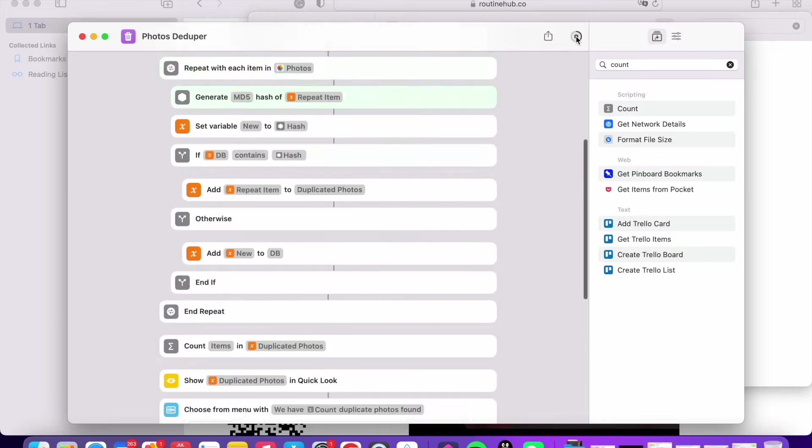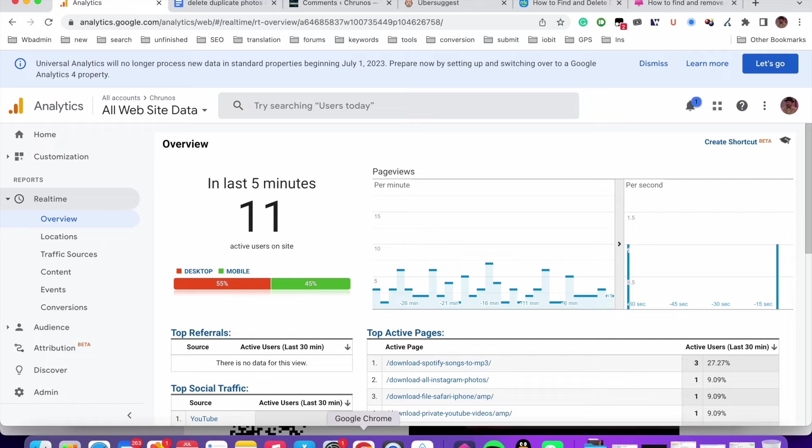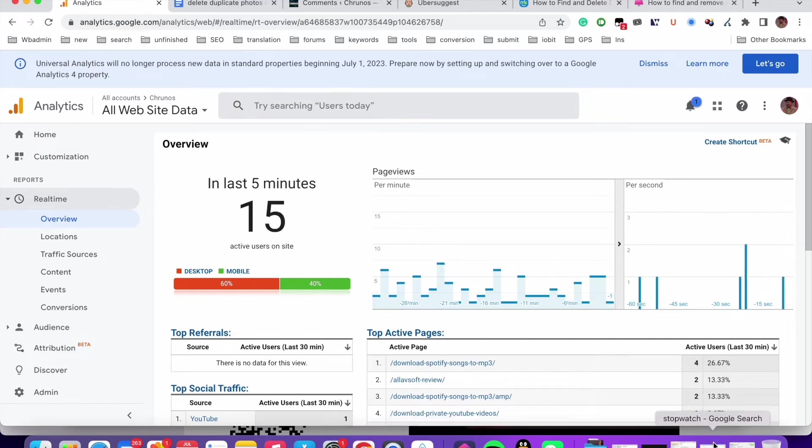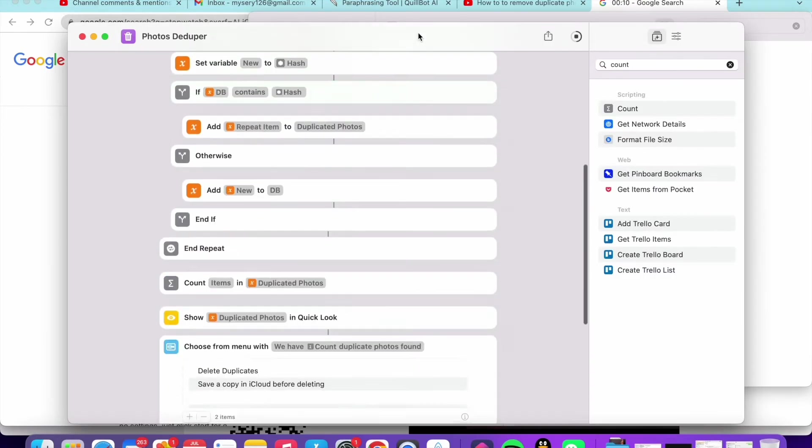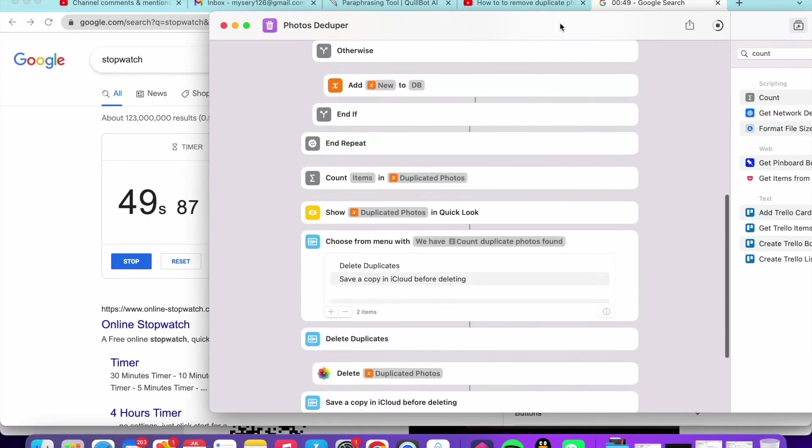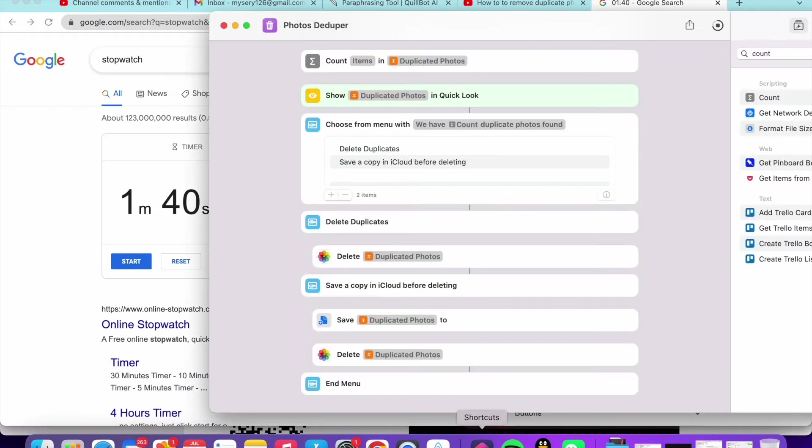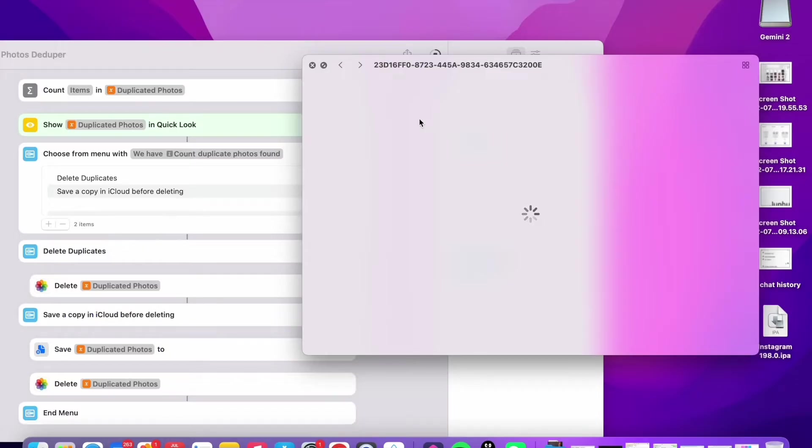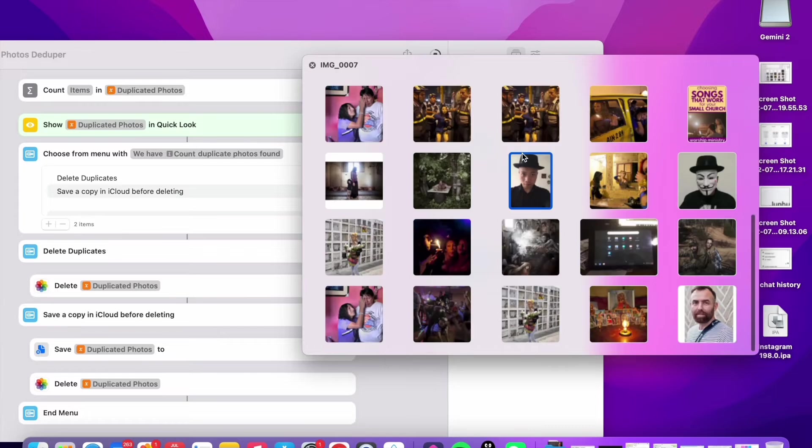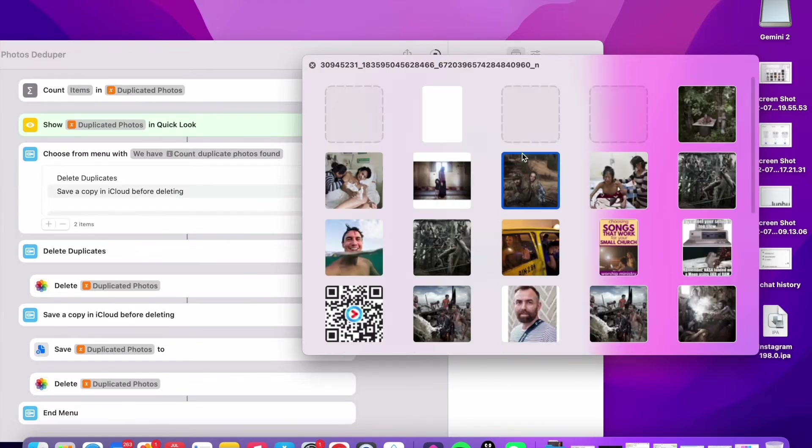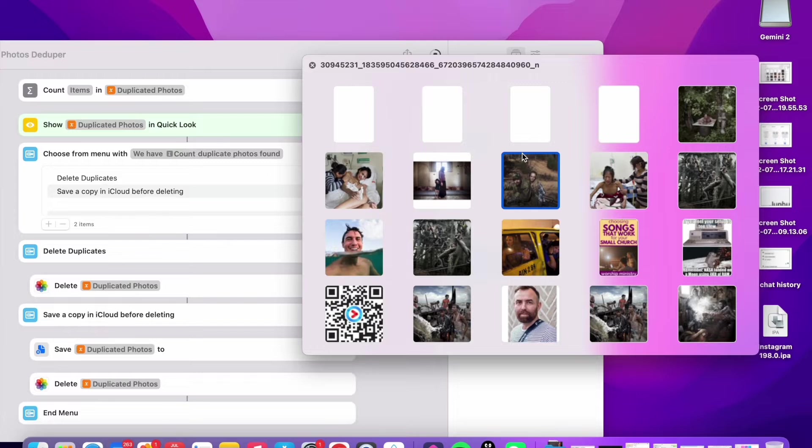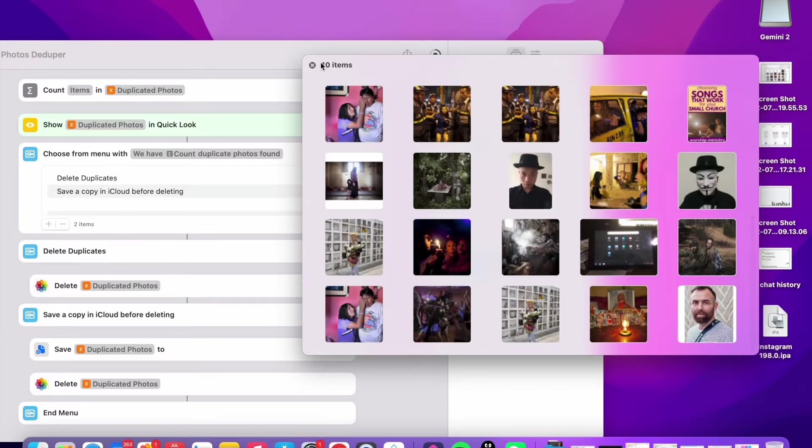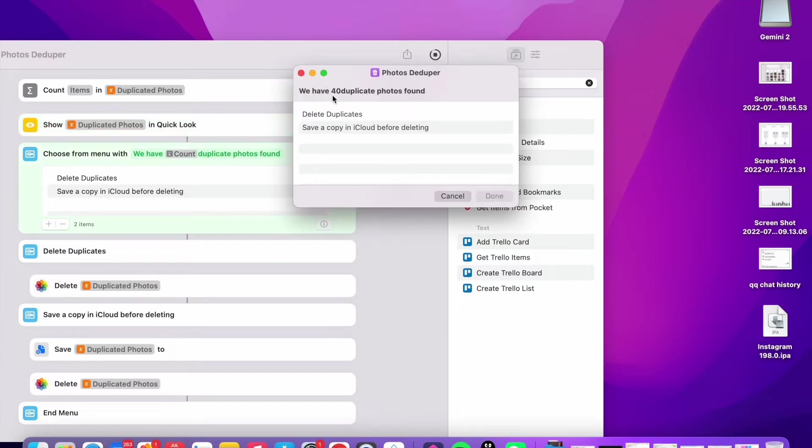Now let me click here to run this shortcut. You see, this would take some time. Let me see how much time it takes. It took 1 minute and 40 seconds. You see here, 40 items. So we found 40 duplicate photos. Found 40 duplicates.